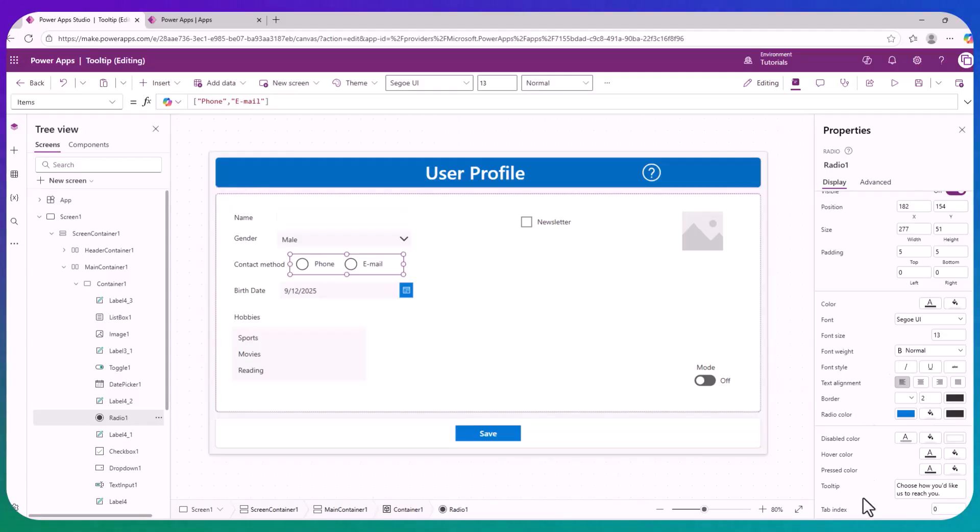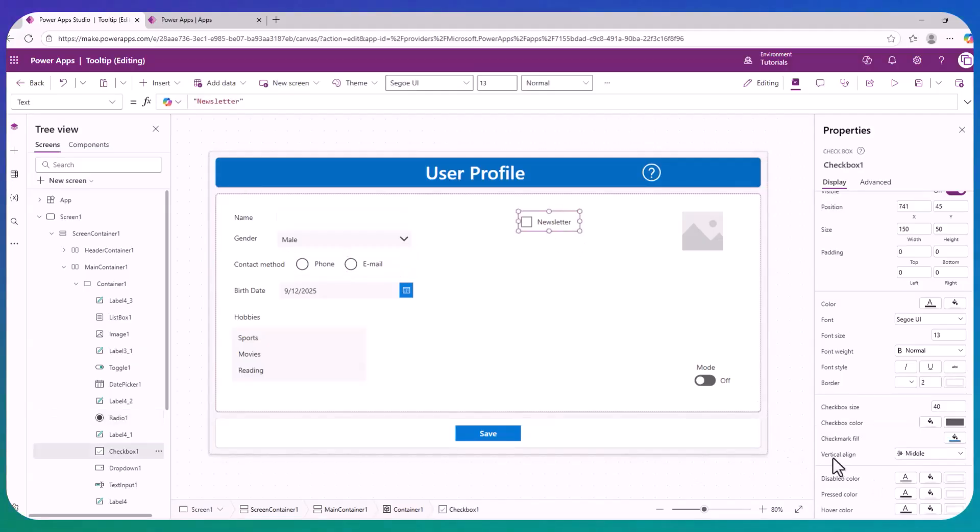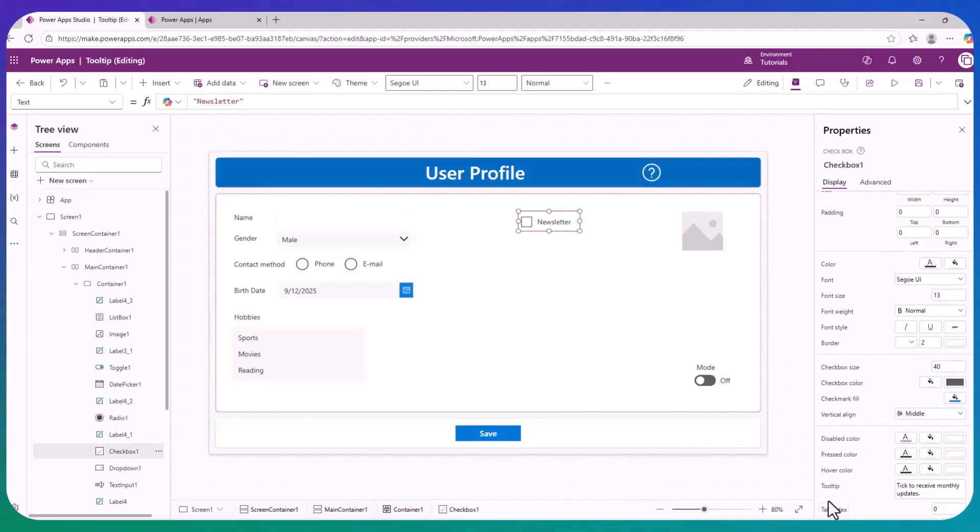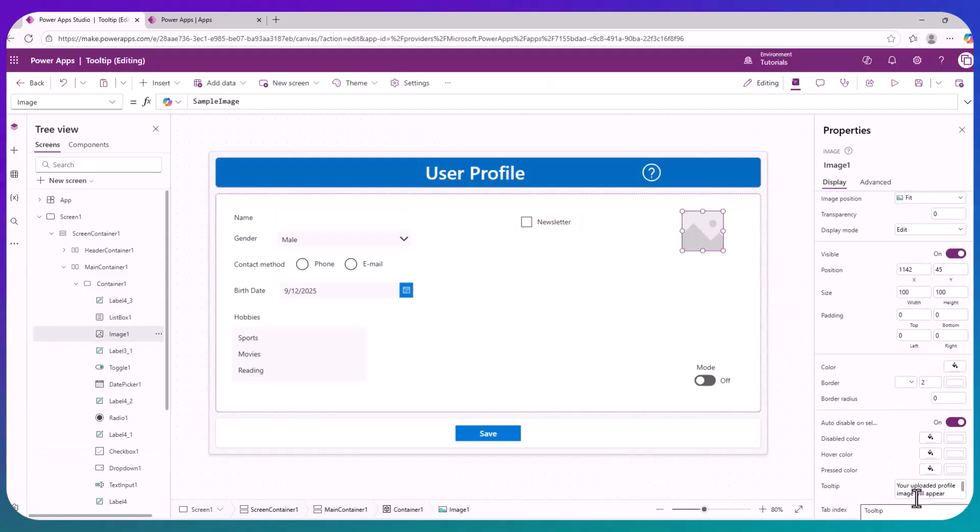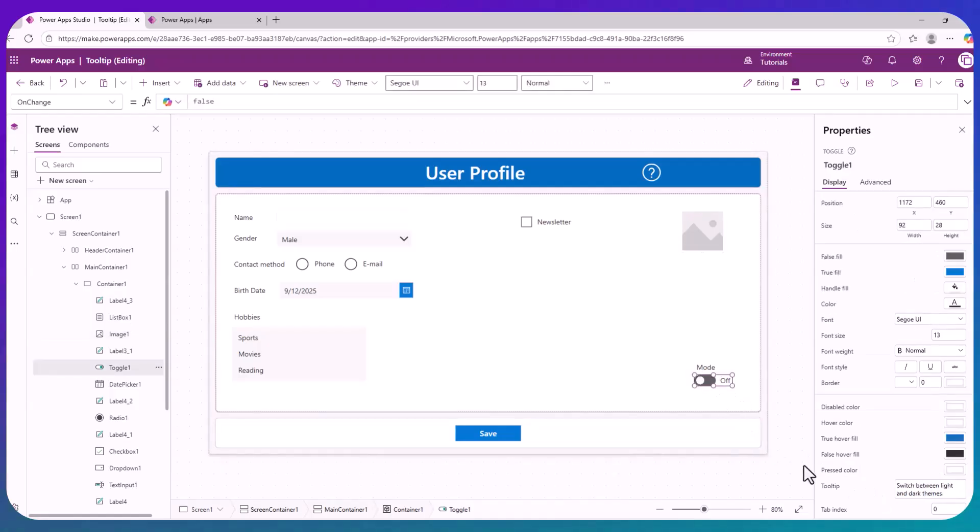So here you can see the tooltip for the radio control, for the checkbox, for the image, for the toggle, for the button, and so on.